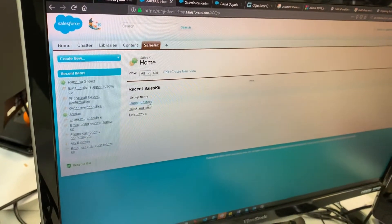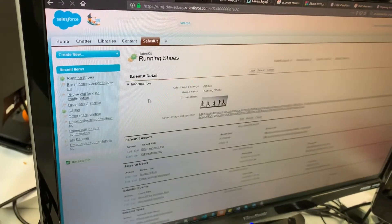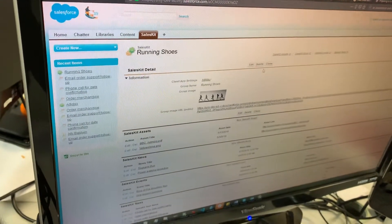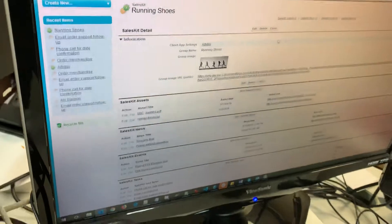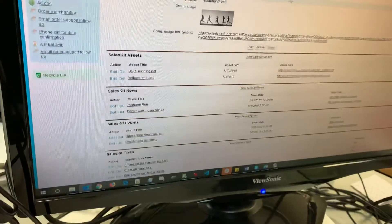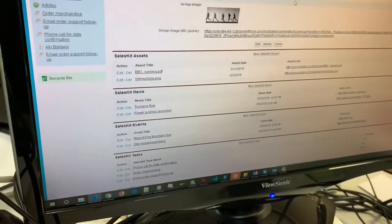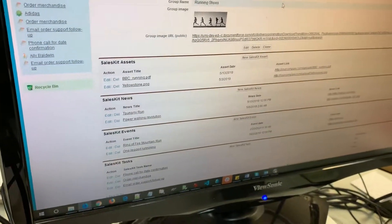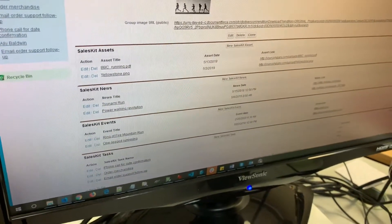So, for example, we drill into one of these categories. We're going to see the assets, news, events, and tasks that are being created for this category.